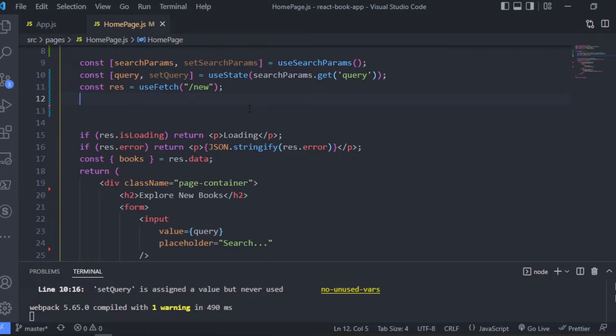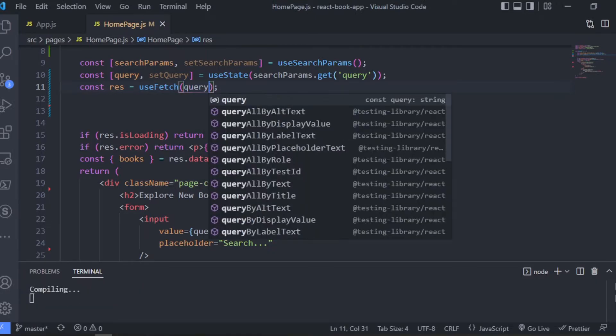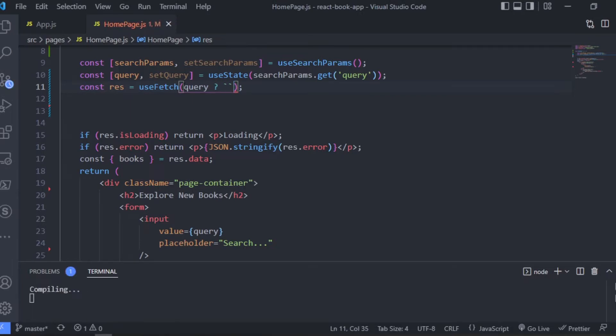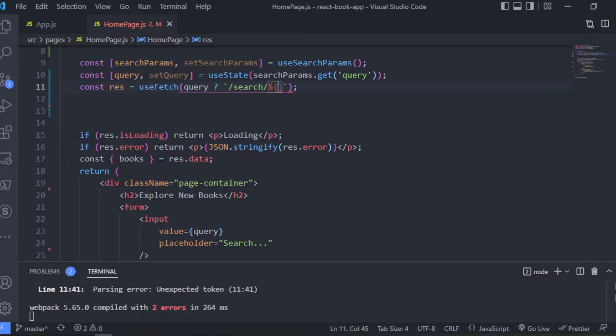So now I'm going to make our application fetch data according to the search query. So if we have the query, we're going to search for the books, and if we don't have the query, we're going to just fetch the new books.